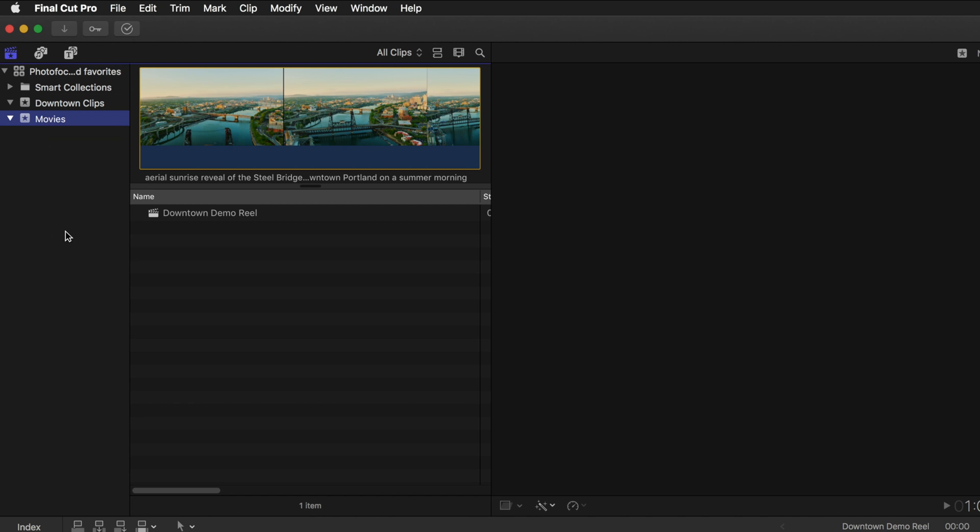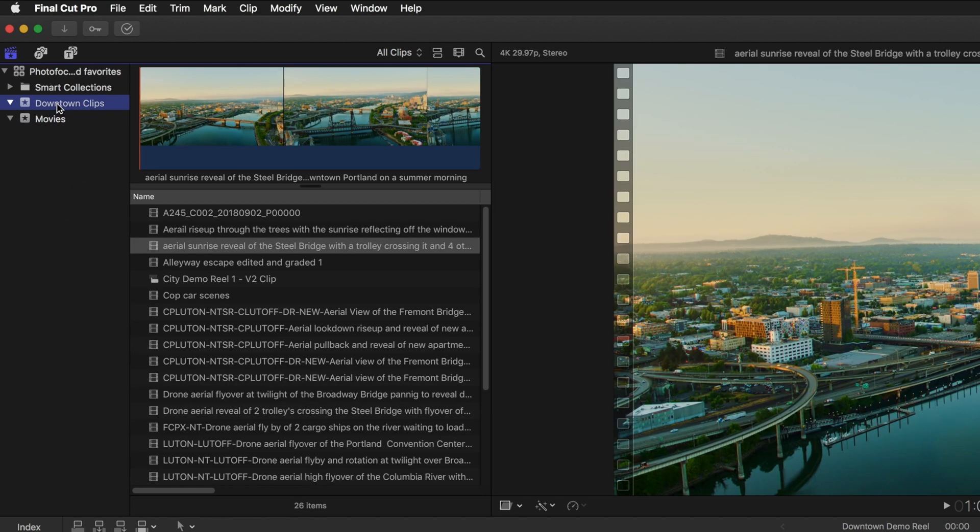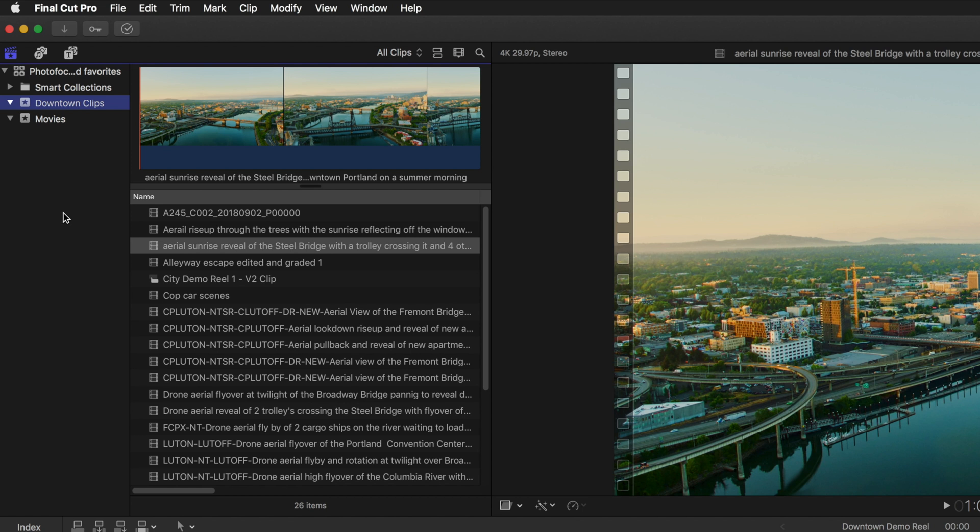So the first thing to do is to take a look at the event that I have the clips in and let's talk about how we might be able to organize these using keywords and then choosing favorites from selected clips.